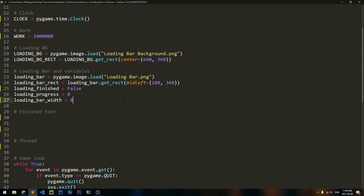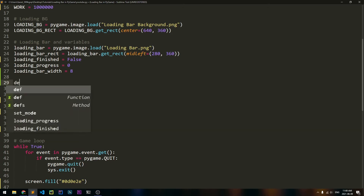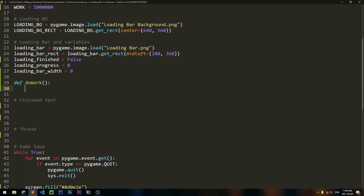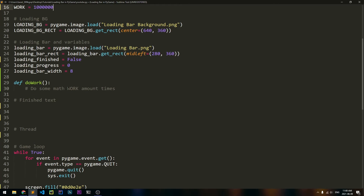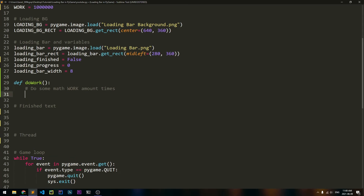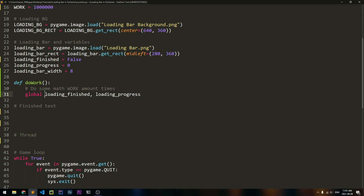At this point, we can actually create the function for doing some work. So we'll say def do_work. Inside of here, we're just going to do some math work amount of times. We have to address two of the variables we made earlier. So firstly, we have to say global loading_finished and loading_progress. We want to edit the values of these two things, which is why we need to use the global keyword to get access to them.